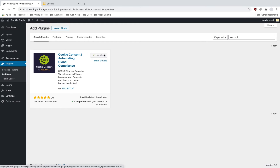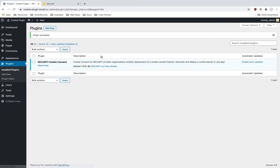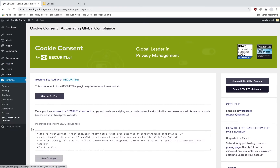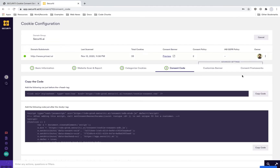Once done, go ahead and activate the plugin. Activating the plugin will create an option under the settings menu where you would be able to add the code available within the security product. The process is really simple.